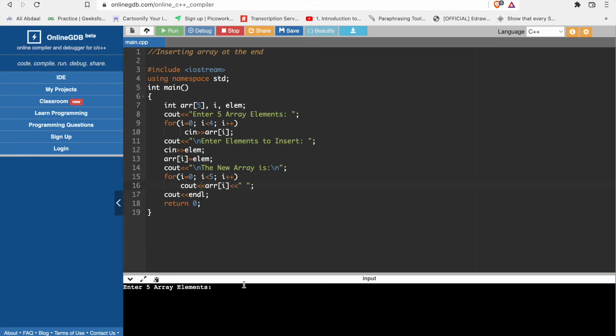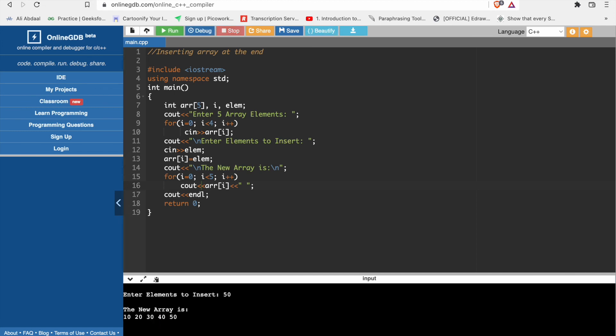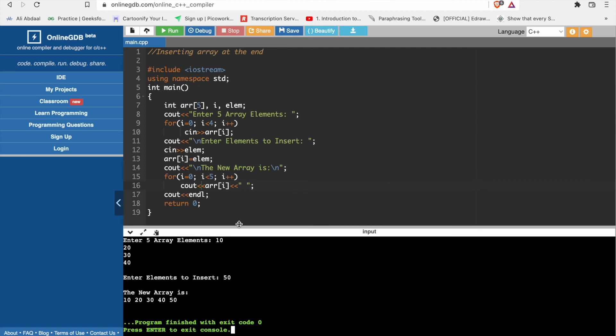Enter 5 elements: 10, 20, 30, 40. Now we insert 50. So it's here: 10, 20, 30, 40, 50.